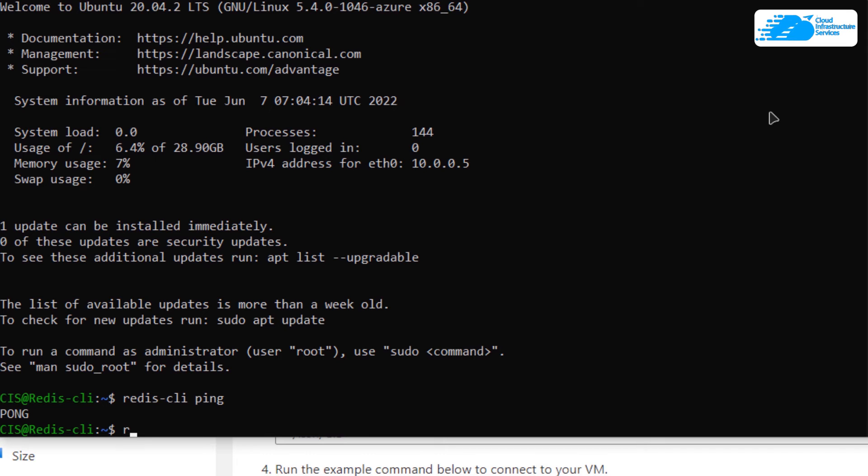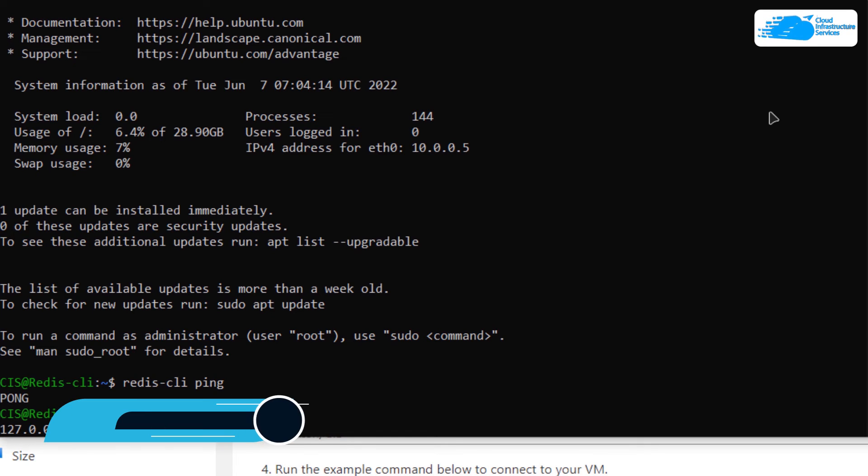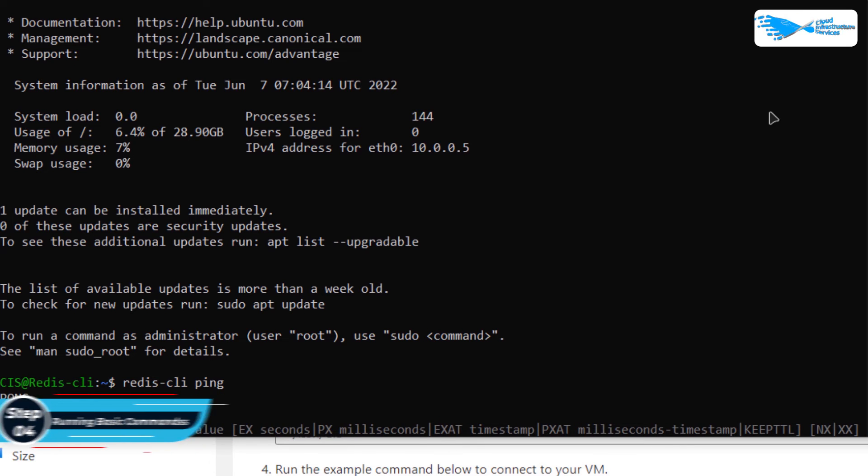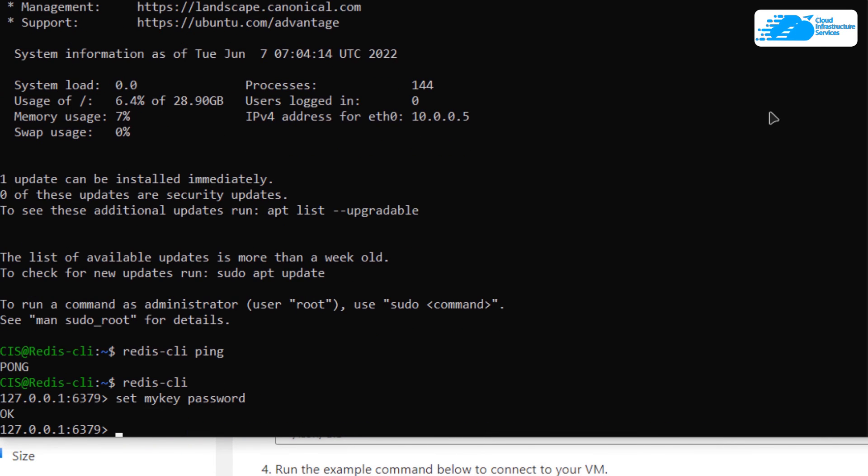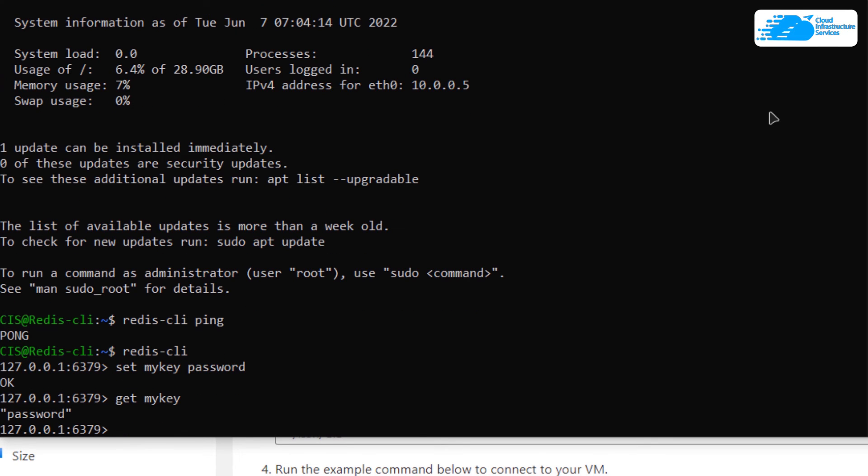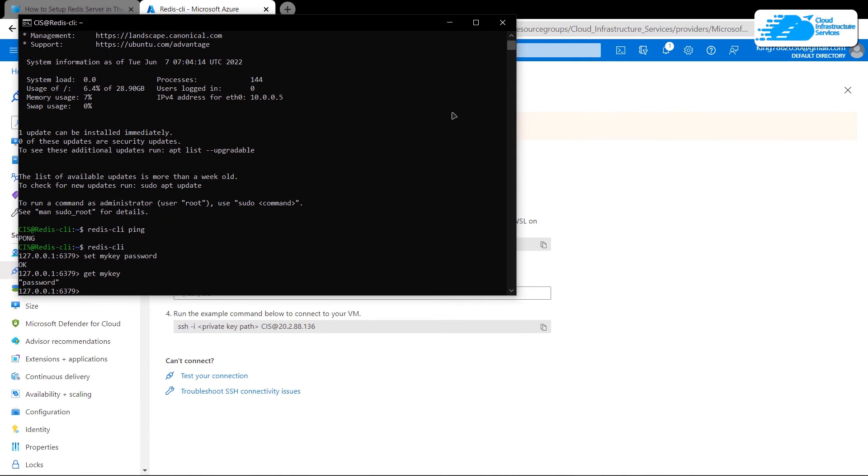That should allow you to enter the Redis CLI shell. After that, you can run some random commands like set. Let's say mykey equal to password. Then you can again fetch this mykey with get command and type in mykey. Anyways, that brings us to the end of this video.